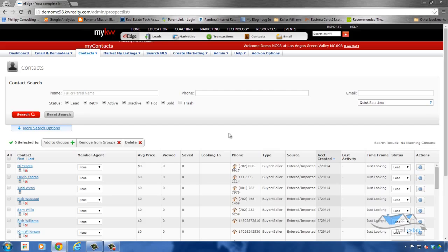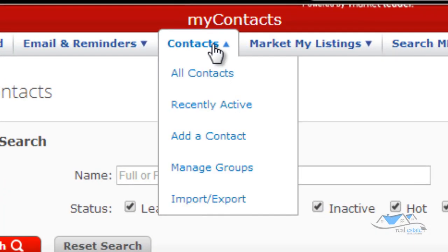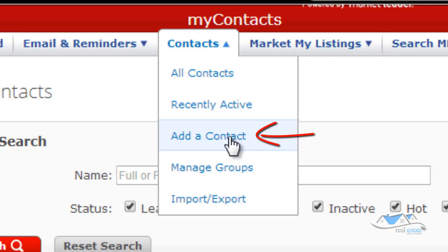I want to show you how you can add somebody to your contacts. You're going to come up here to contacts and you're going to come on down here to add a contact.